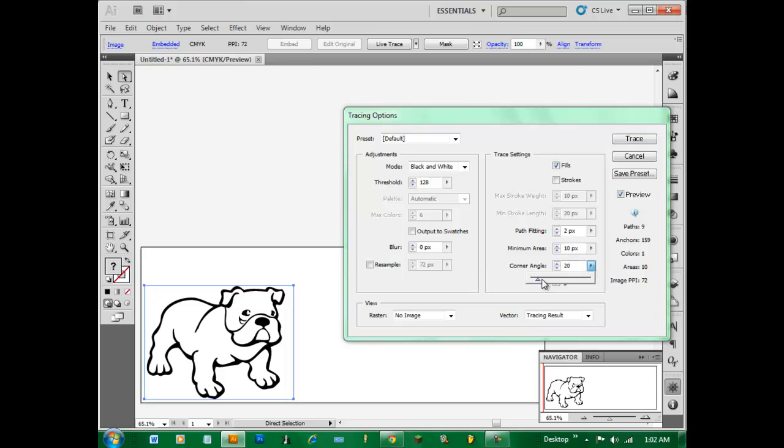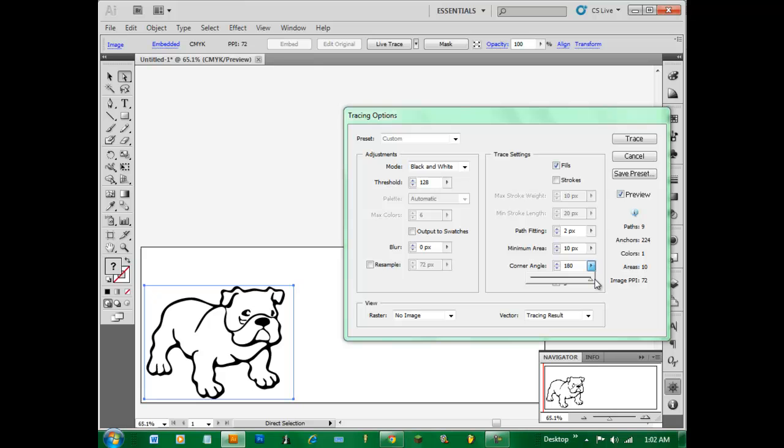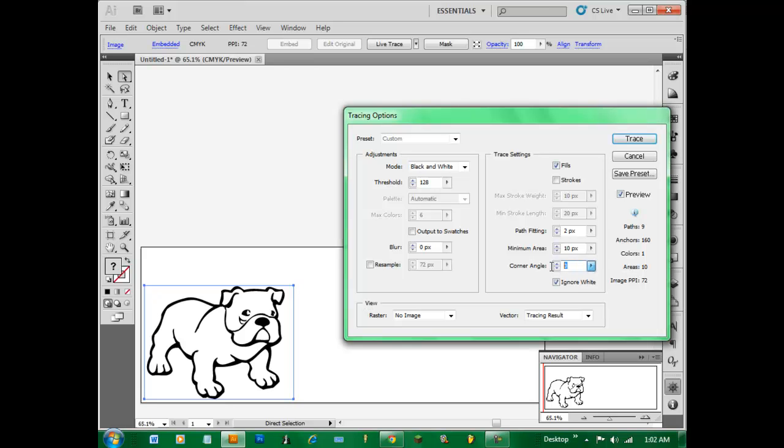And then we have Corner Angle and you can change the settings of that. The default's 20. But the closer you get to 180 the smoother the lines will be to each anchor point. And the closer you have to zero obviously it changes it to a straighter and more jagged edge. Default's 20, we'll change it back.